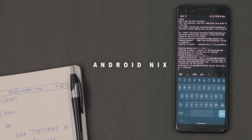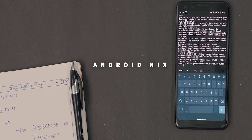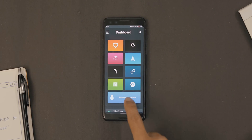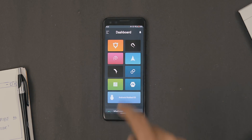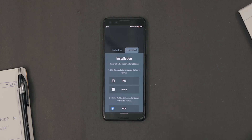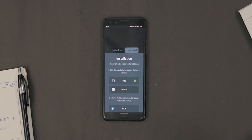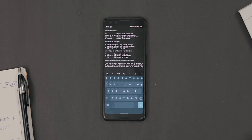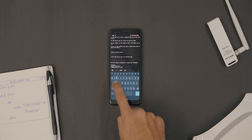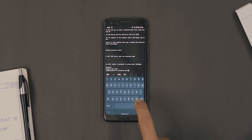Moving on — next up we have Android Nix, which lets you host a Linux system right on your Android. It lets you configure Ubuntu, Arch, Manjaro, Parrot, Kali Linux, and most popular Linux distributions on your Android device. The installation is a long process but pretty much self-explanatory — you just copy and paste commands in Termux.